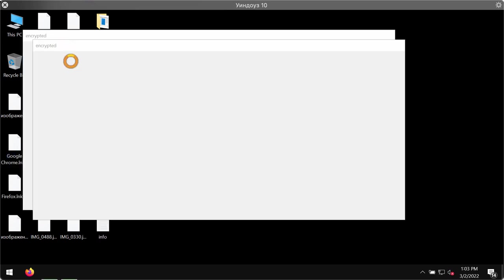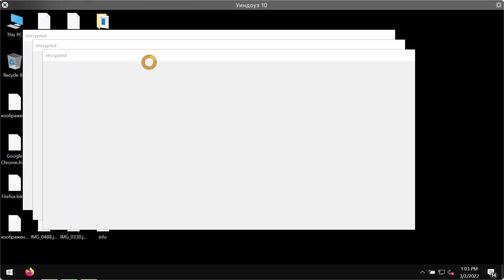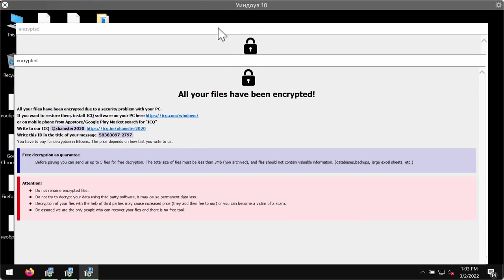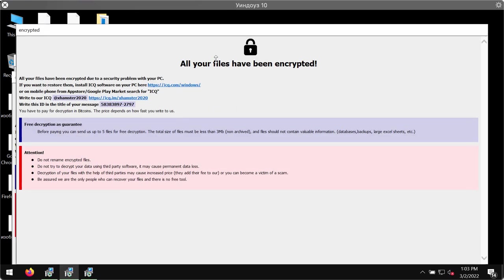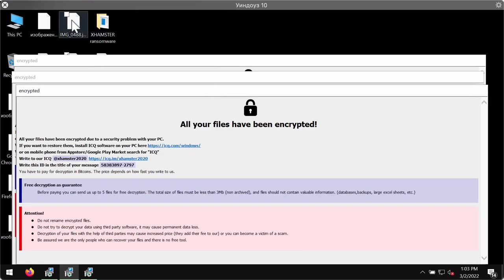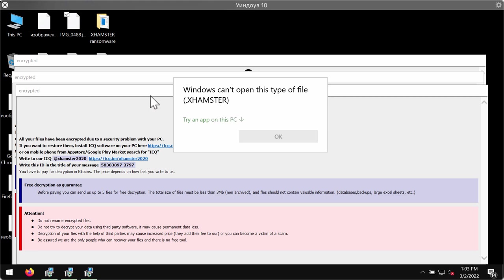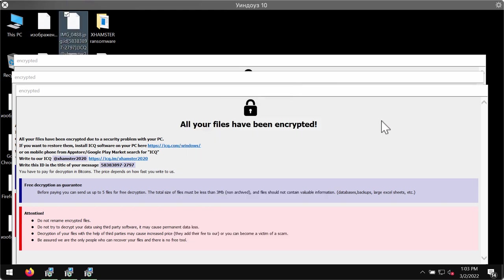And now you can see that all the files have been encrypted and that you cannot use them anymore. When you try to open the file, you get the message that Windows can't open this type of file with the Xhamster extension.